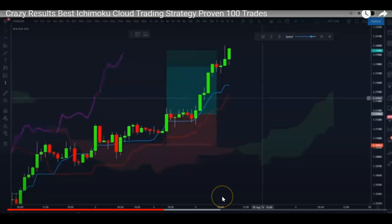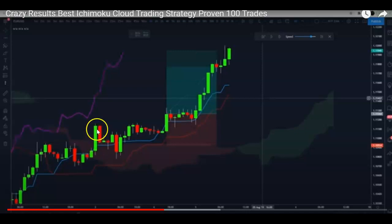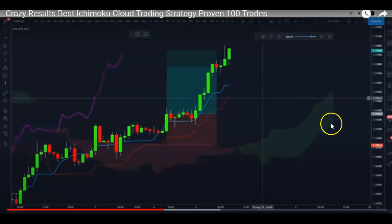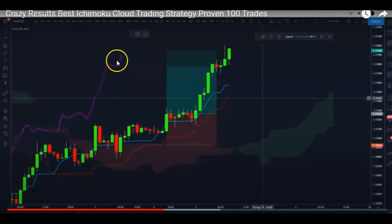Let's look at the strategy — I'll leave the link below so you can check out the entire video. There are four conditions that need to be met for a buy trade. First, the price needs to come from below the cloud and close above it. Second, the Tenkan Sen line should be above the Kijun Sen line. Third, the cloud in the future should be green, meaning Senkou Span A should be above Senkou Span B.